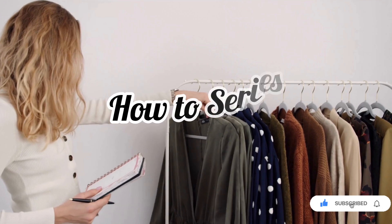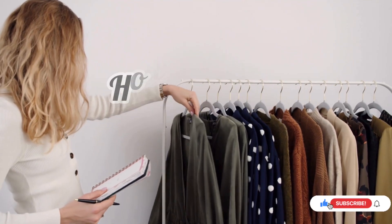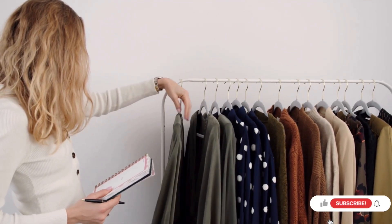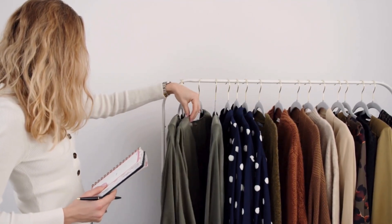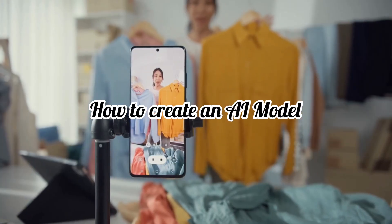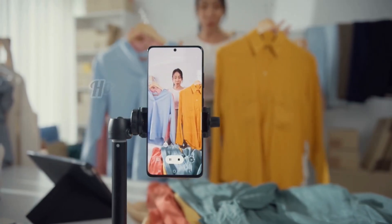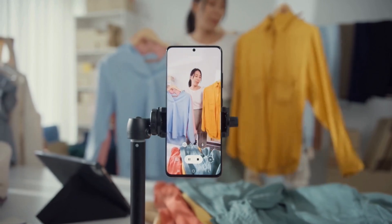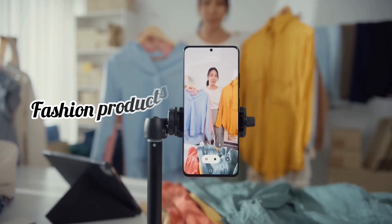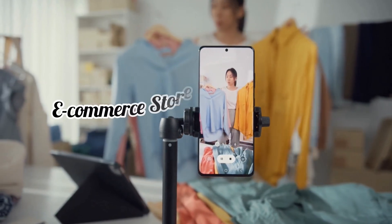Welcome to my channel. Today on the How To series, you're going to learn how to create an AI model which you can use to display your fashion products on your e-commerce store.